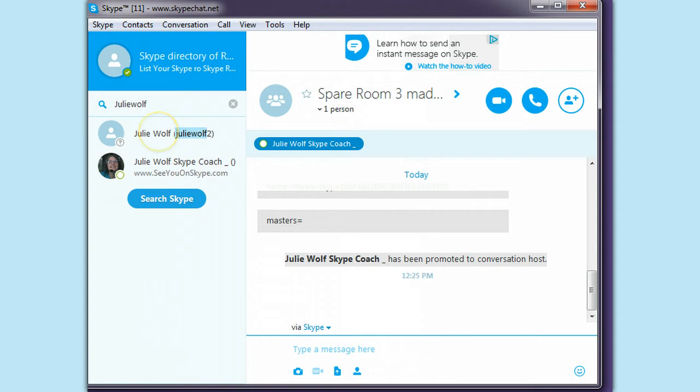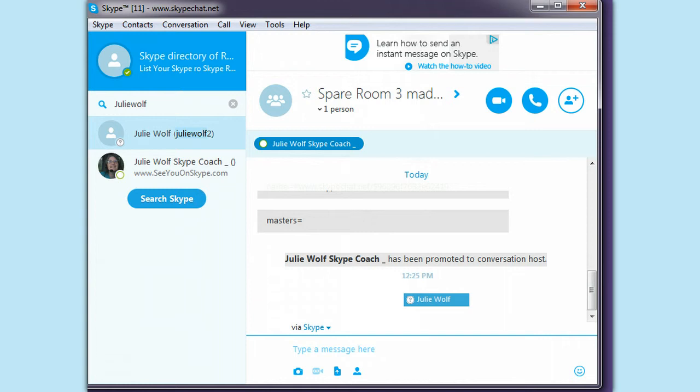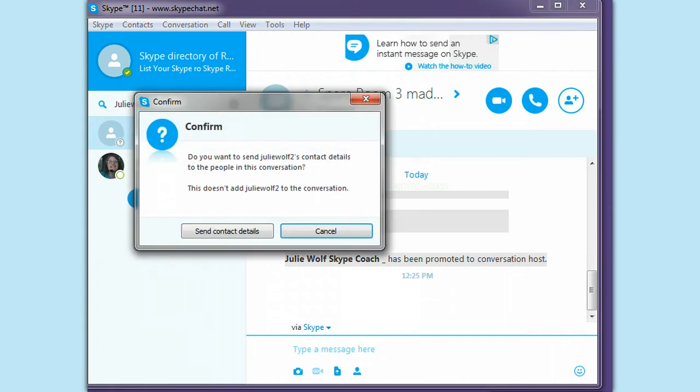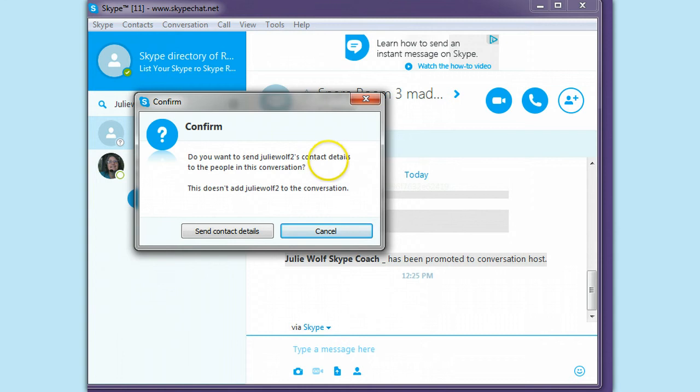Let's test if you drag them down into the chat if they become an add a contact link, not a member of the room. Do you want to send this person's contact details to the people in this conversation? That's good.